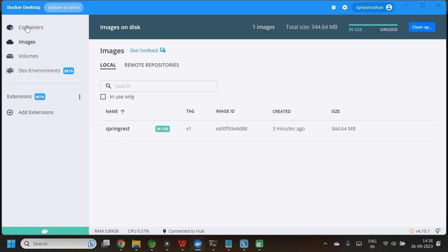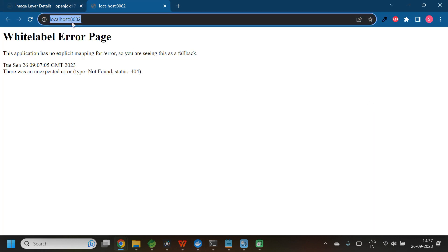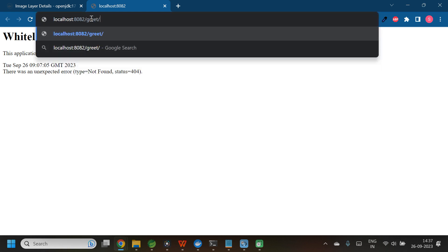Let me open Docker Desktop. In the containers section, the container name is basic-rest. If you don't give a container name it will automatically assign one. I can also open the browser from here. The URL is localhost:8082, because we are running this application from outside the Docker container. Now I have got the output.